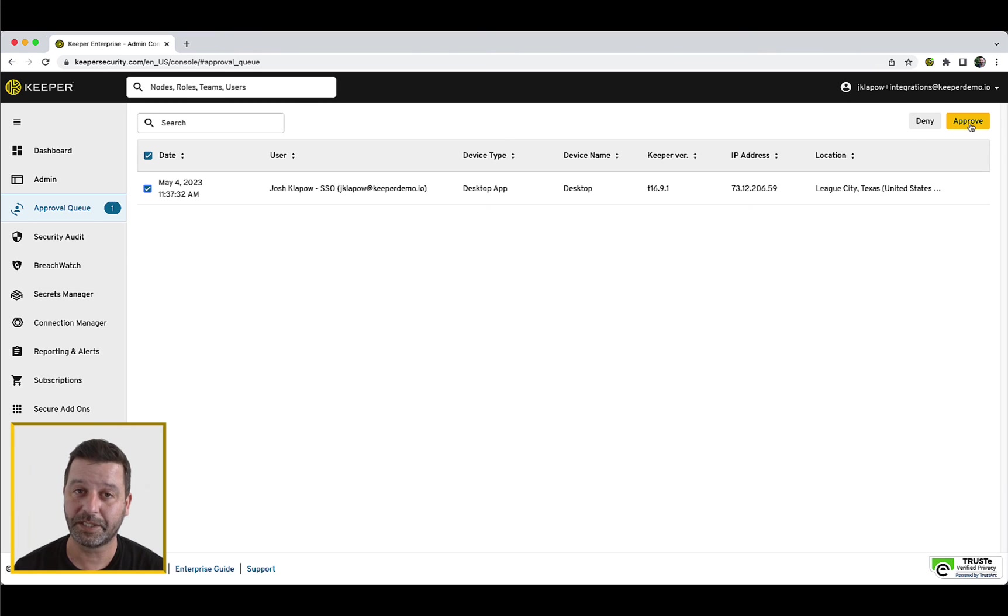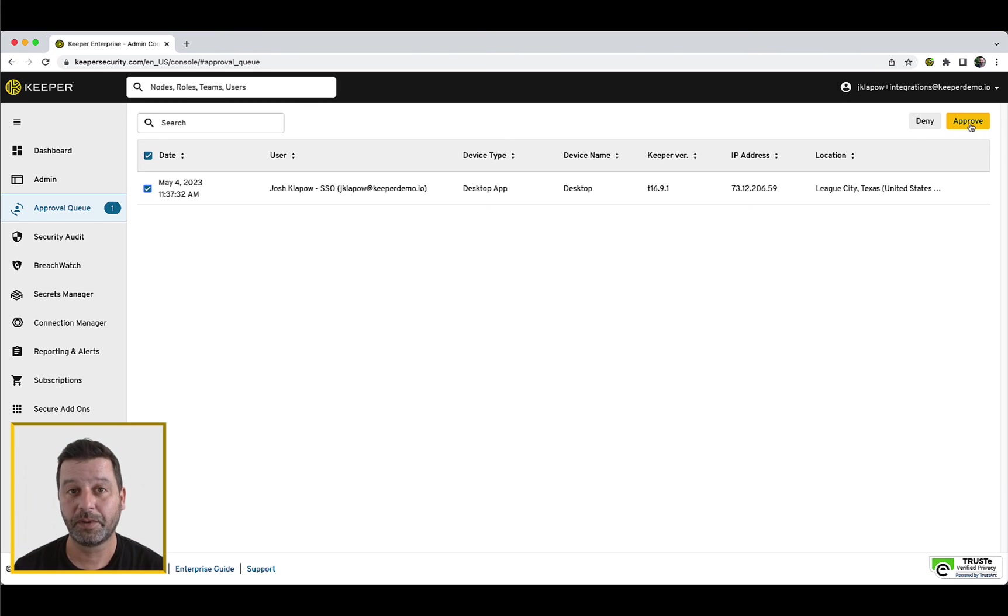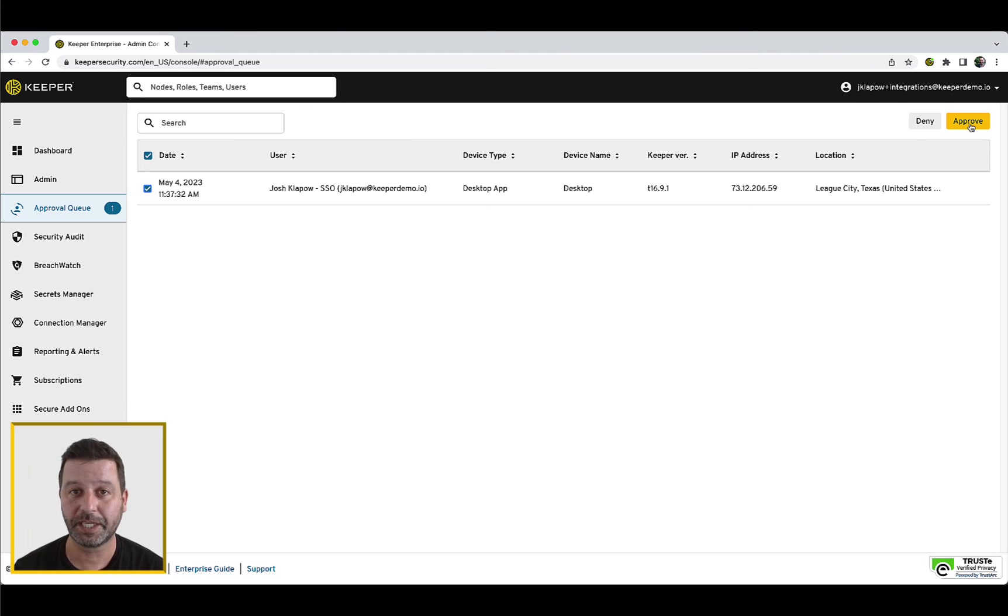Once the device has been approved, you will be able to proceed to your Keeper Vault. Please note your Keeper admin may have configured automatic approvals, in which case the request is handled within 15 seconds.